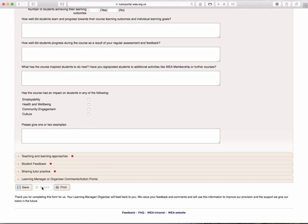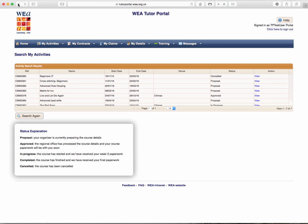Likewise with the course information sheet, once you submit the tutor report form, you cannot make any changes to it. Let's go back to the activities and back to cross stitch.